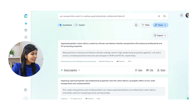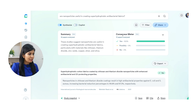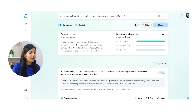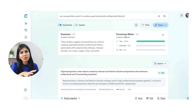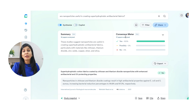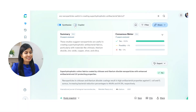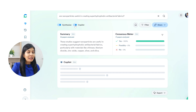Now if I switch on the Synthesize option, Consensus gives me a summary of all the papers it has analyzed and what the popular opinion among them is. Along with that, it gives me a Consensus Meter — based on the question I asked, how many papers support that view, how many are against it, and how many are not 100% sure. This feature can be really useful during your literature search when you're stuck with a confusion and quickly want a research-backed answer to clear your doubt.